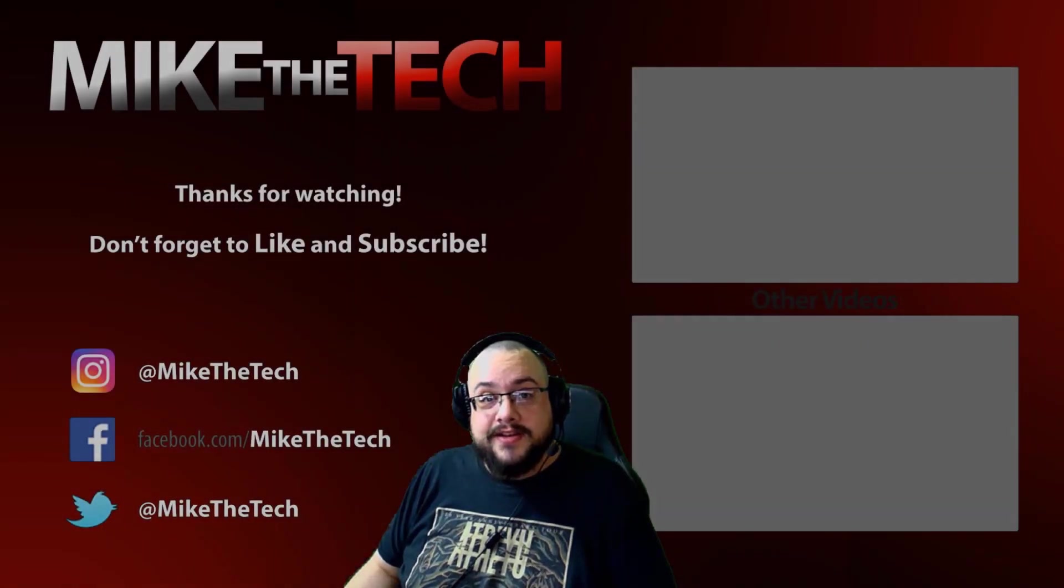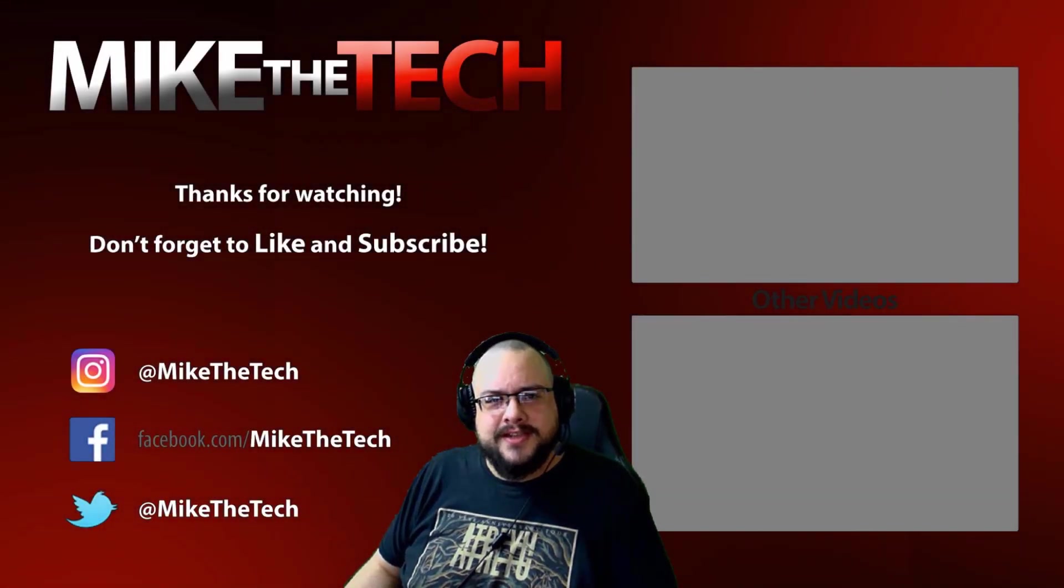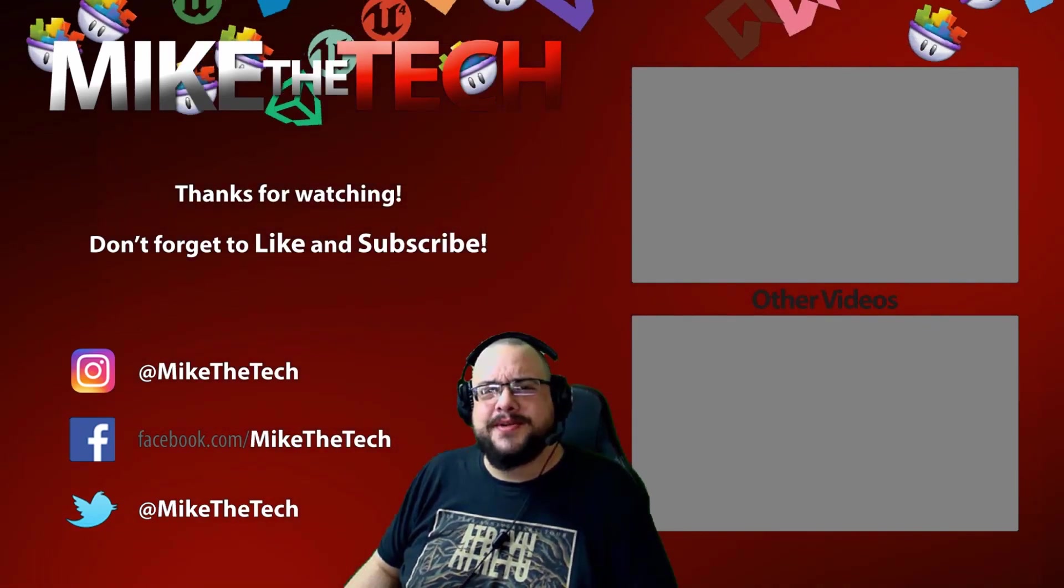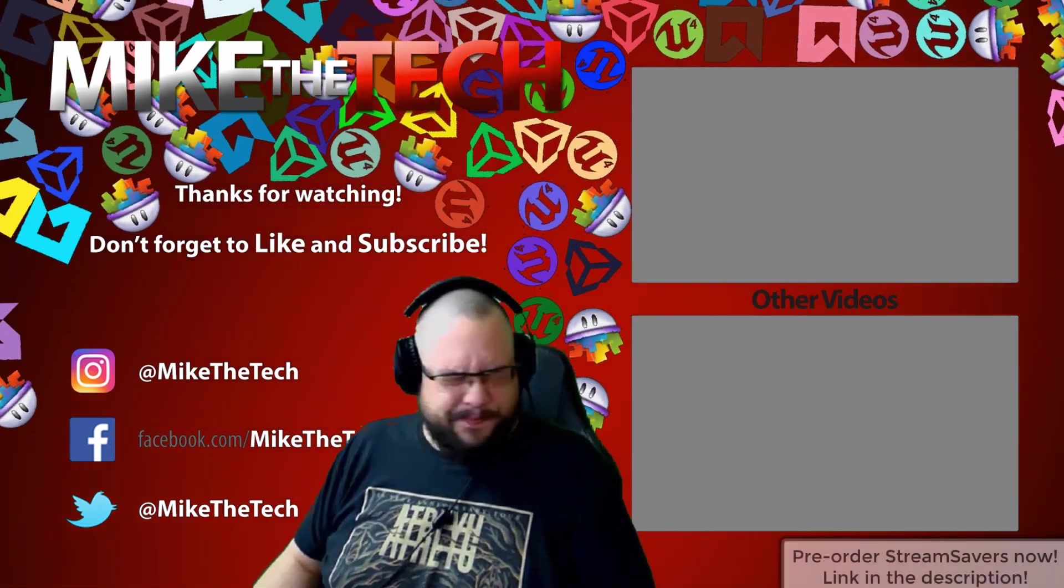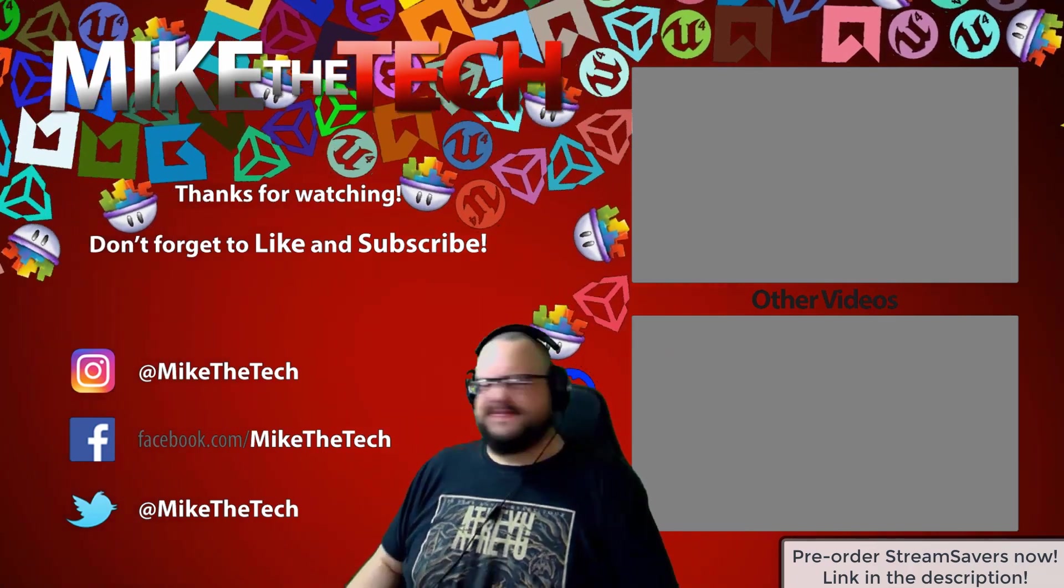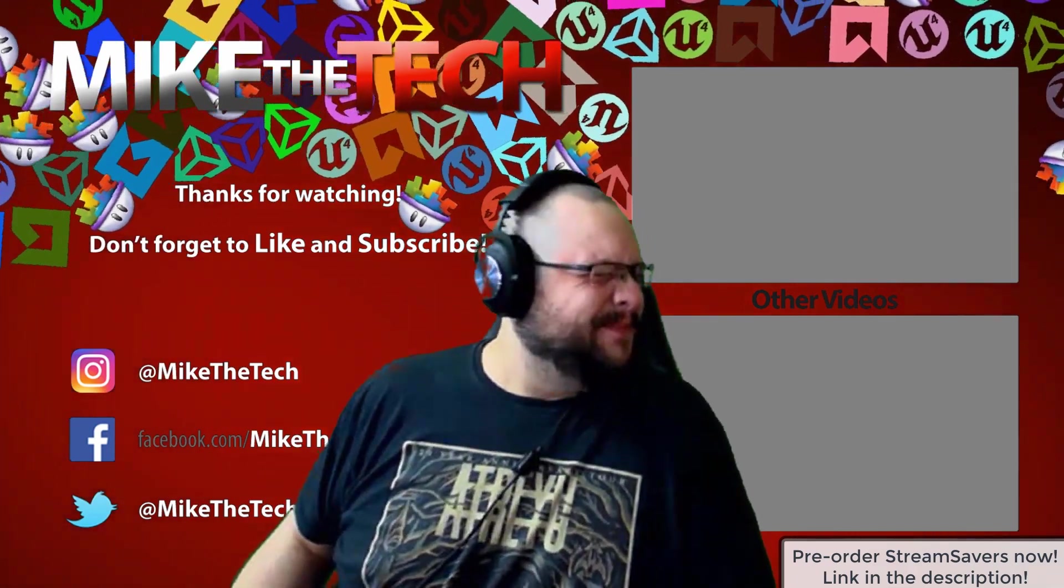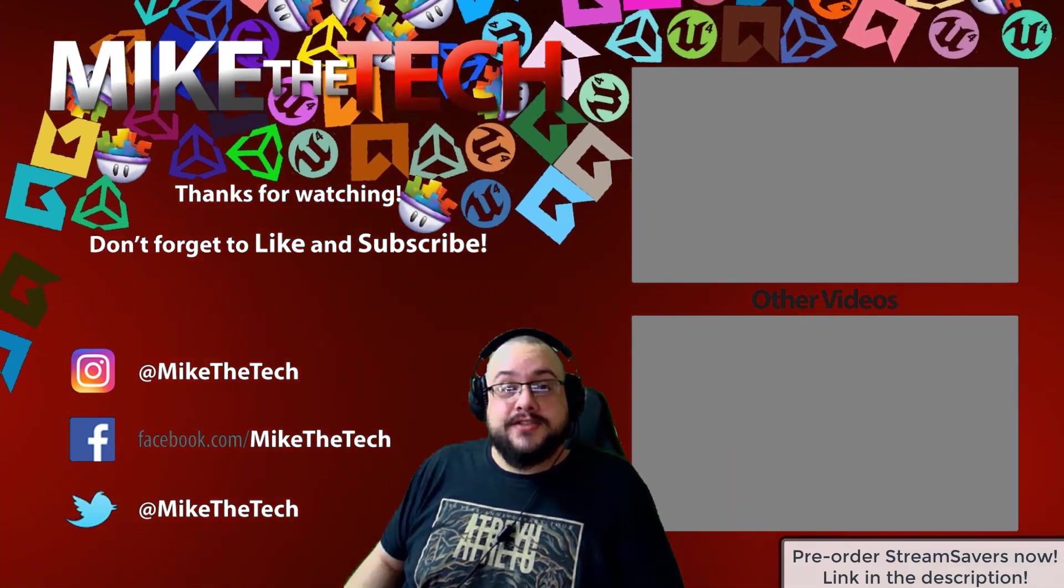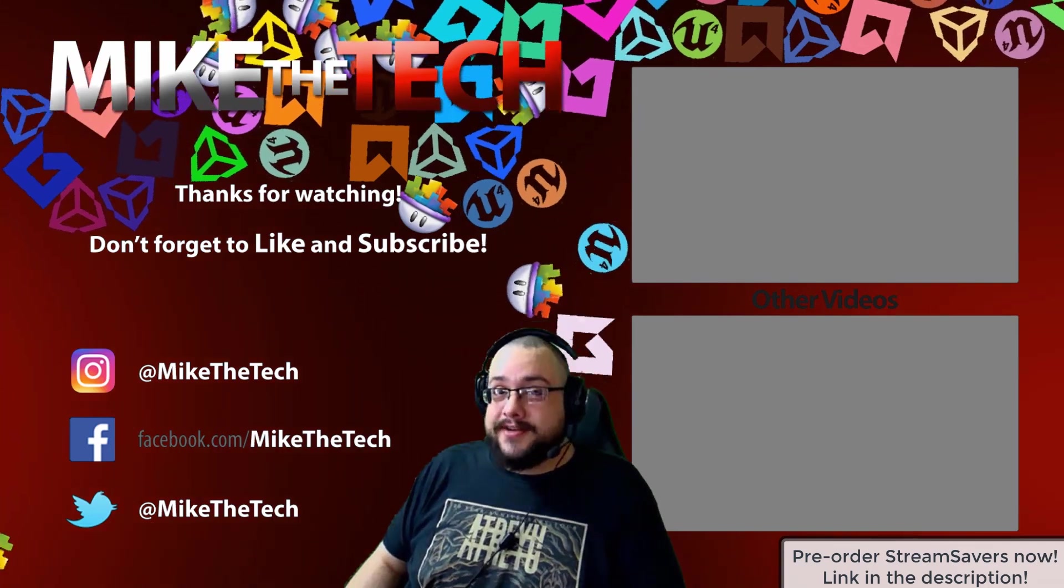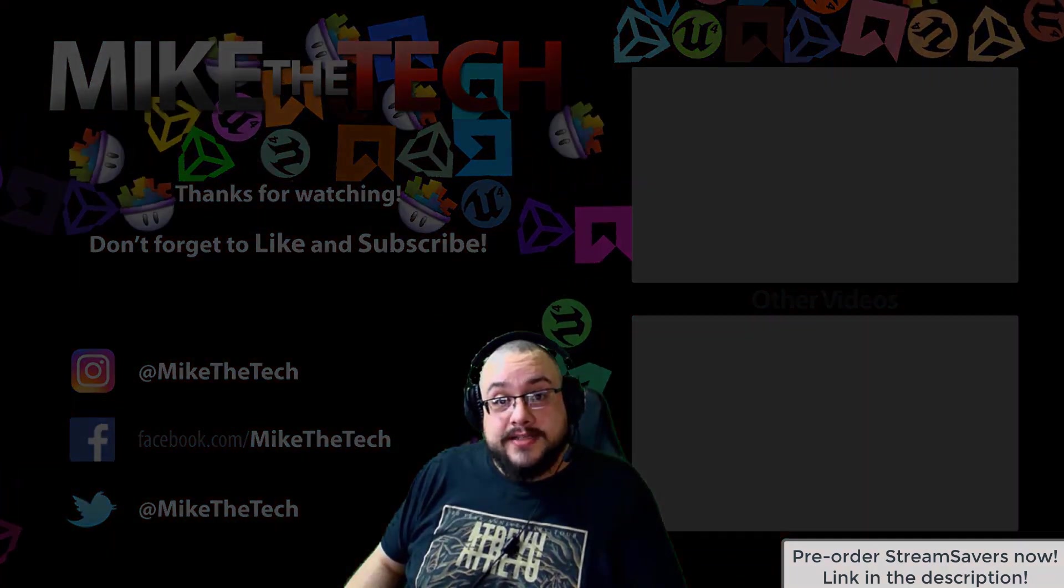What? You've never heard of Stream Savers. And you thought PewDiePie was the only YouTuber to make a game? I made a game too. And it's called Stream Savers. And it's available for pre-order right now for $9.99. And that's a great price.